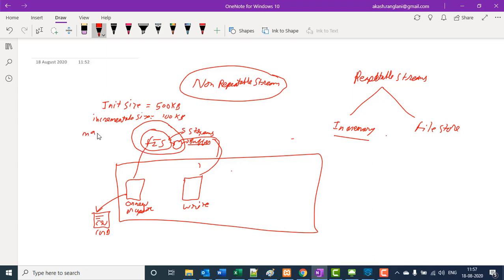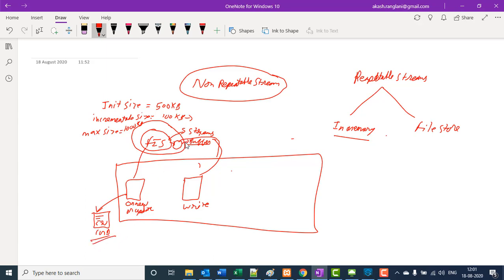We also need to define the max size — let's say 1000 KB. What this will do is try to fetch data from the file, and if the buffer is full, it will increase by 100 KB until it reaches 1000 KB. If the file is bigger than 1000 KB, this process will fail. So in-memory repeatable stream is mainly used when you are fetching a small file and you know the size. If you don't know the size or your file is large — say 1 GB or 2 GB — you should not use the in-memory repeatable stream.